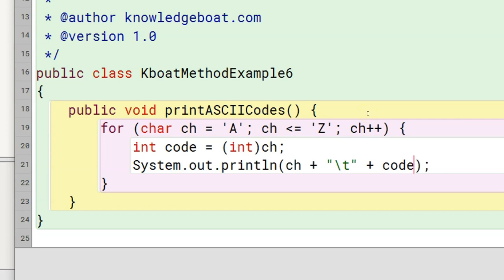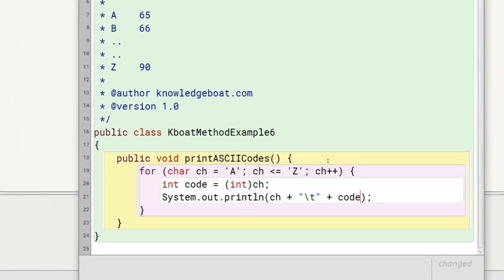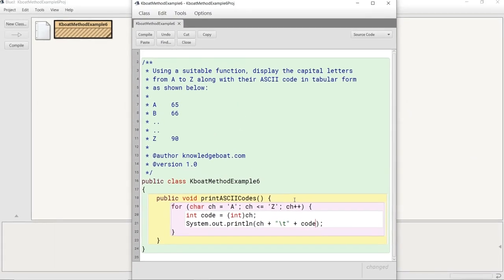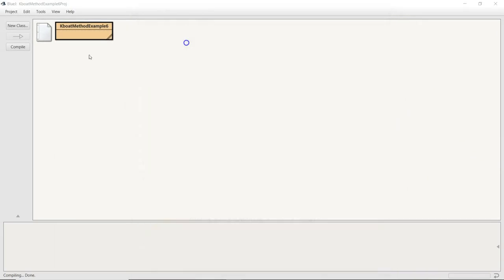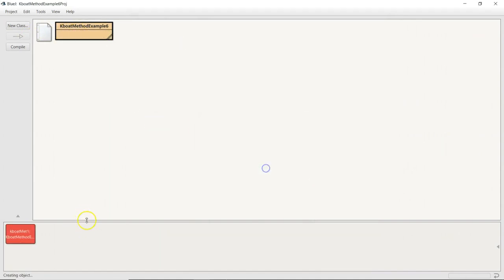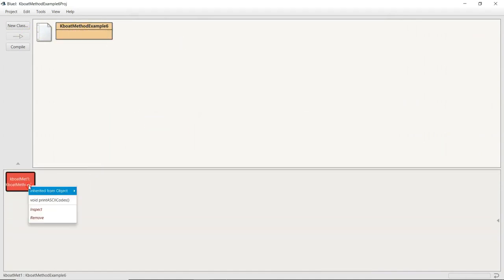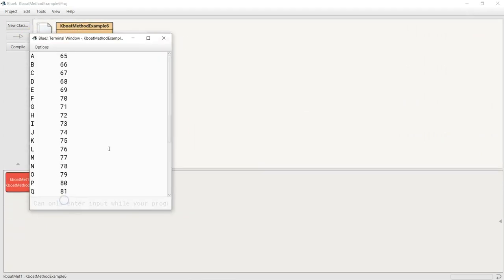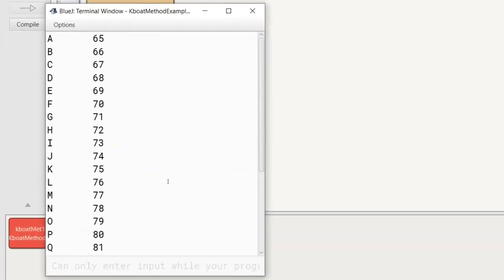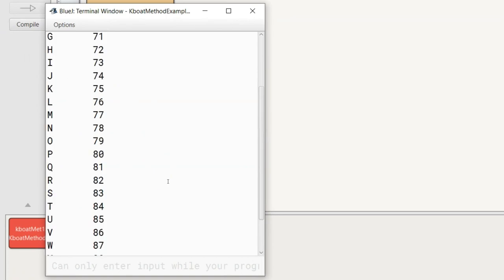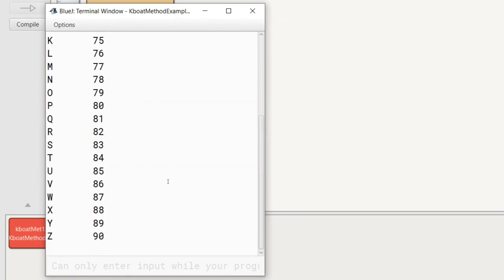That completes the printAsciiCodes method. Let's execute it. The program is correctly printing all the letters from A to Z along with their ASCII codes in tabular form.